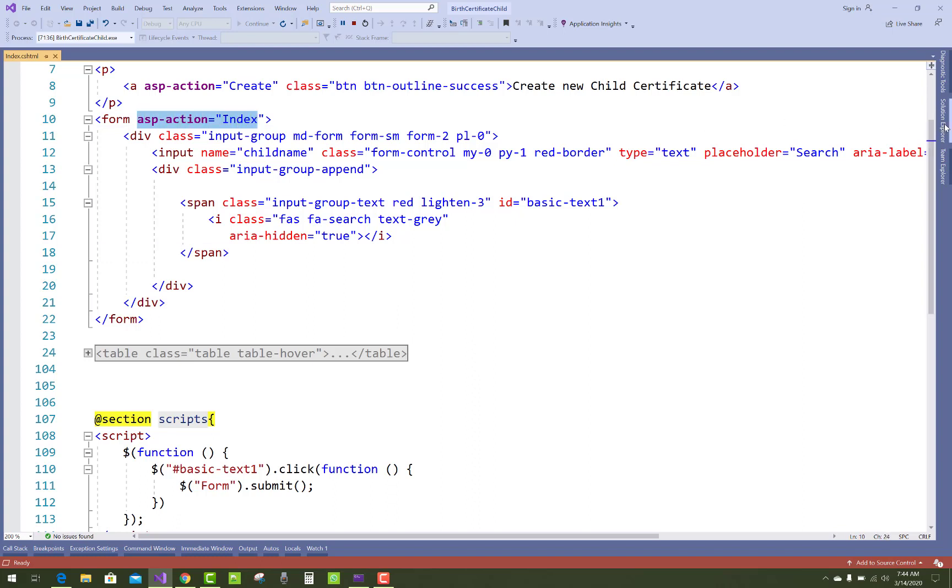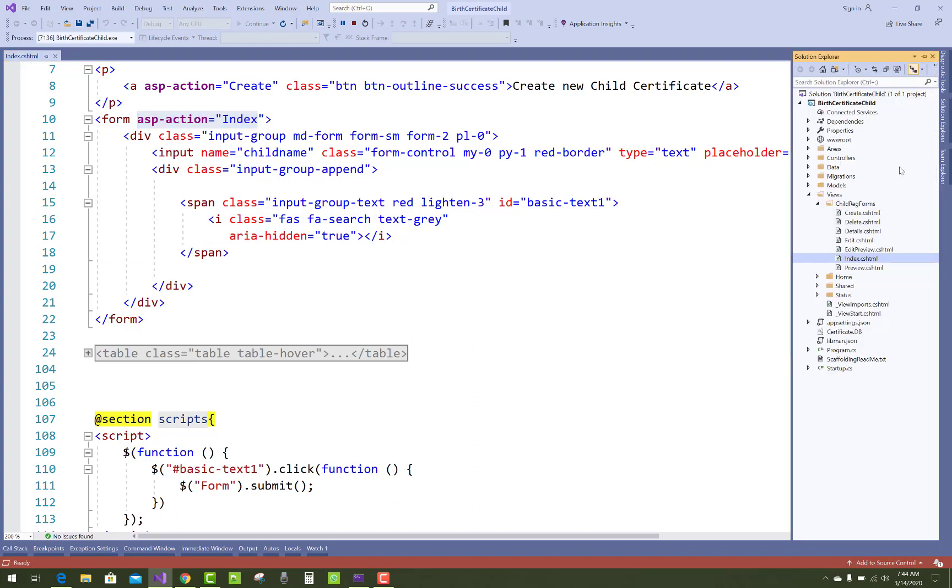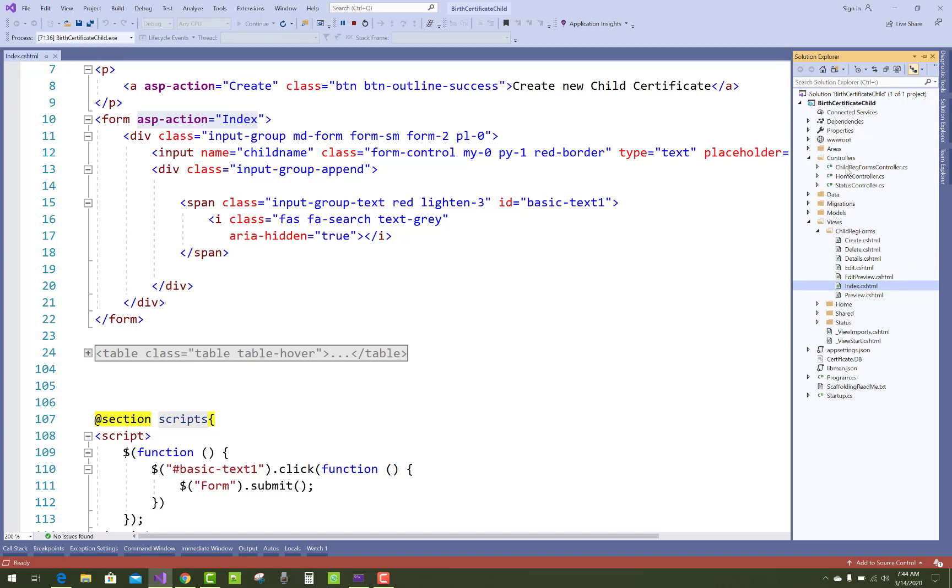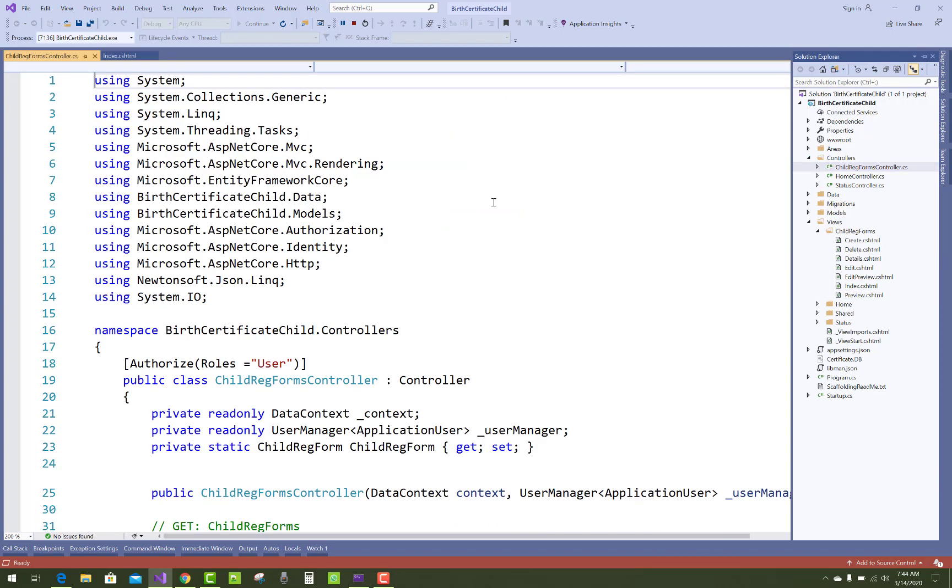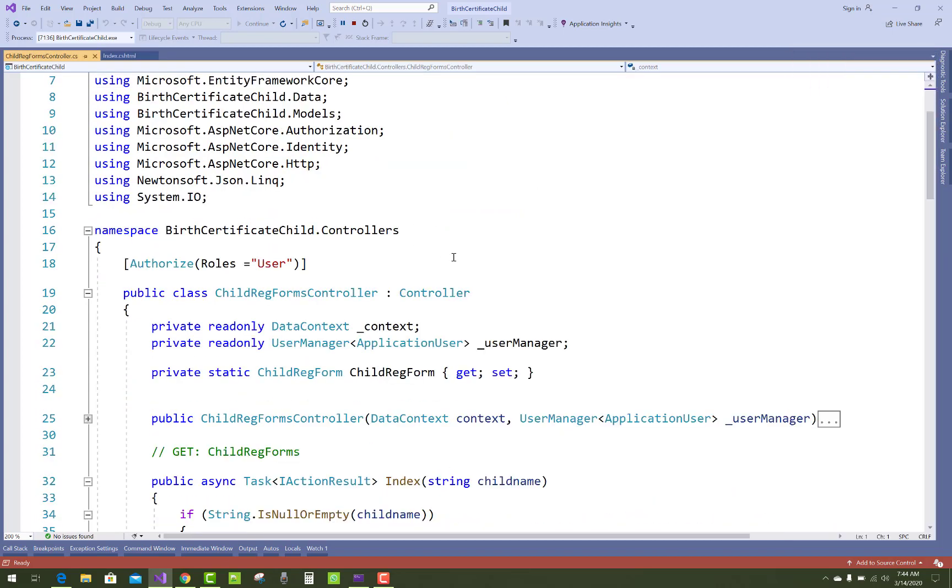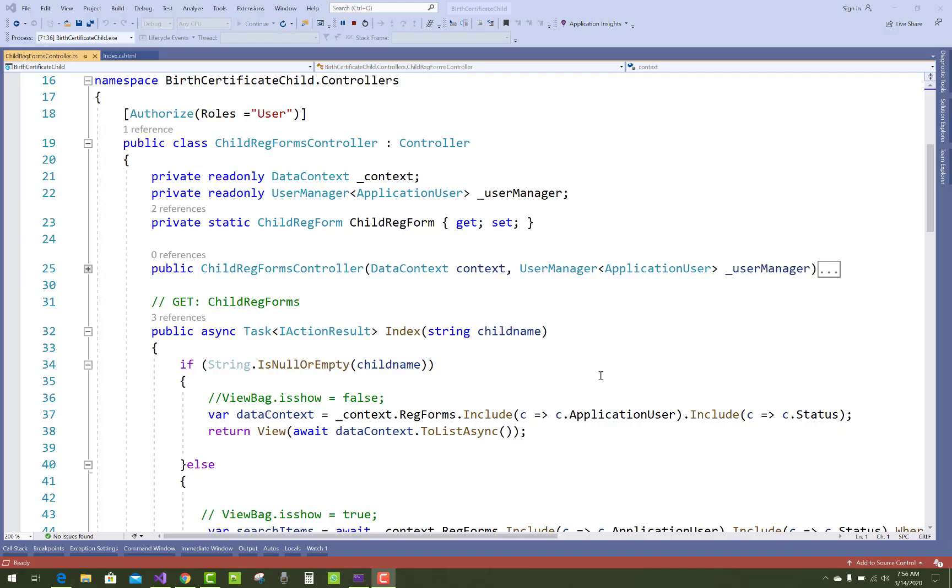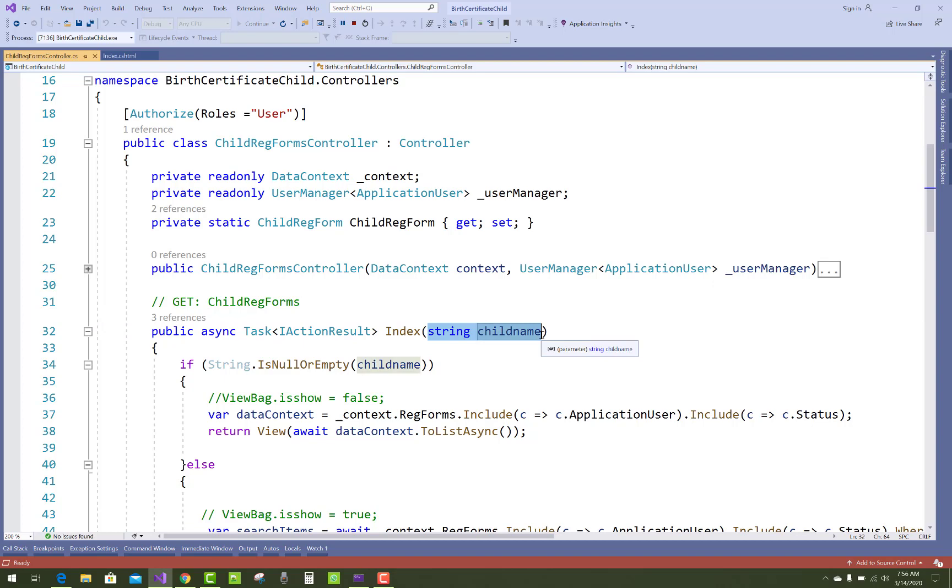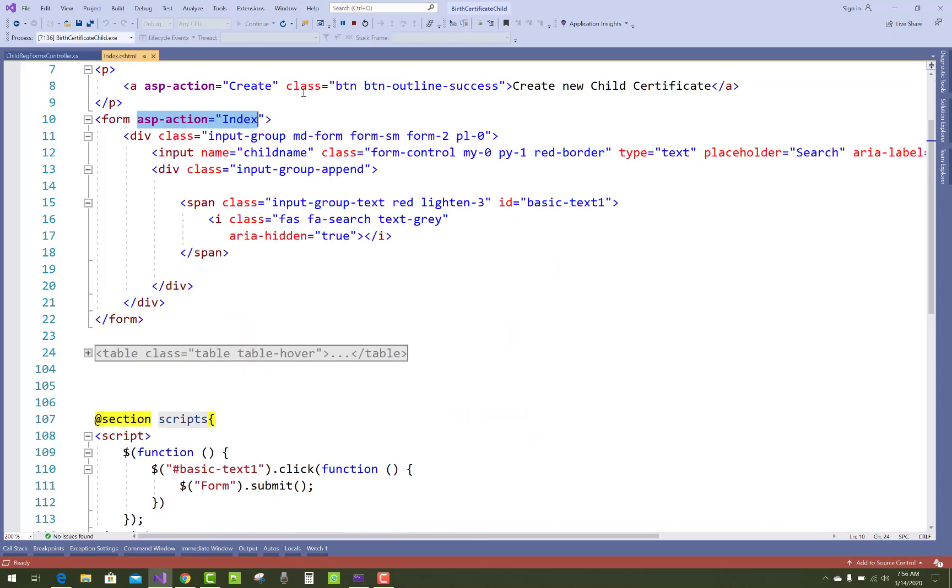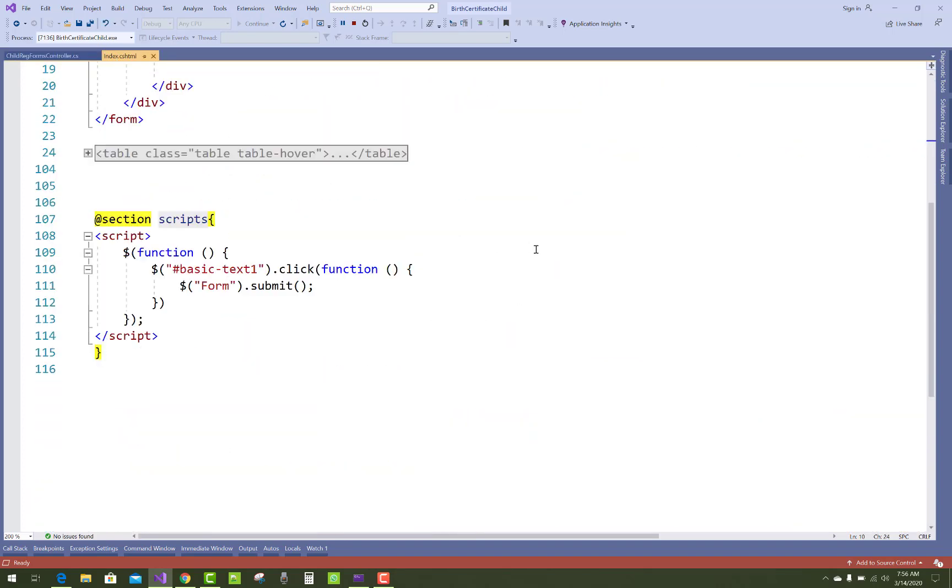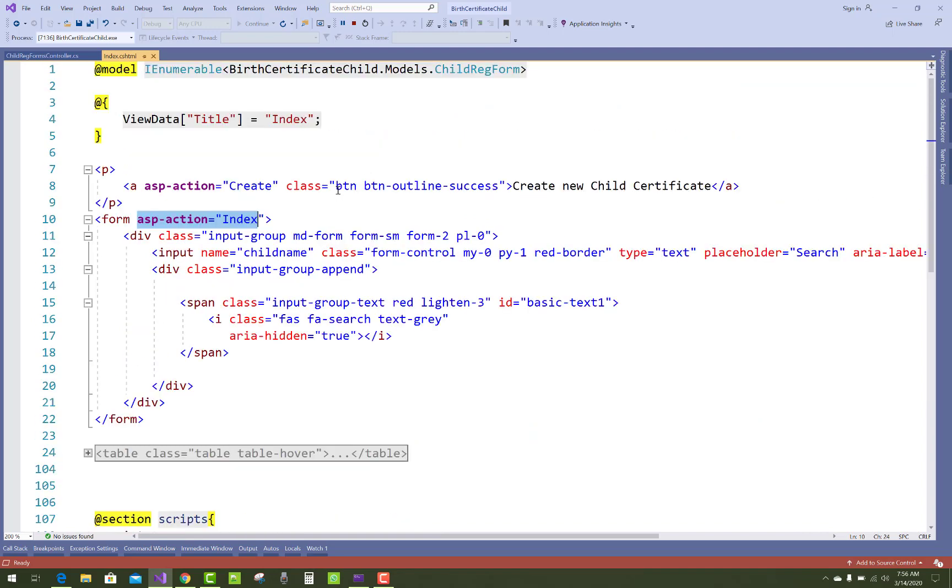So just open index controller, child registration form, and call index page. Index action method with child name is the type of string where form is submitted. When we click on the icon, the form will be submitted and with the form pass the child name value.